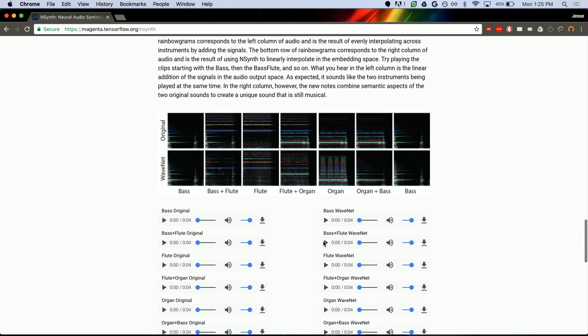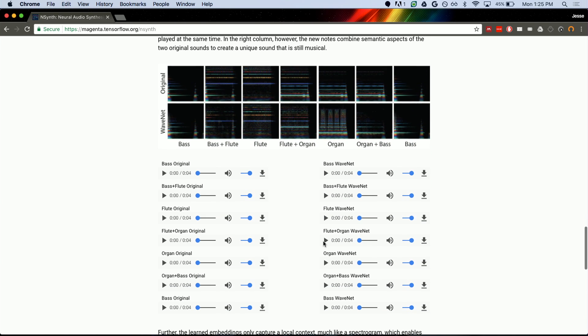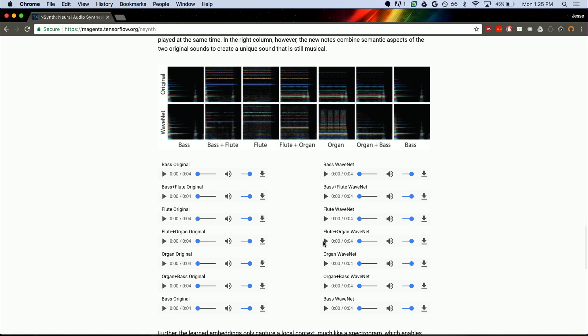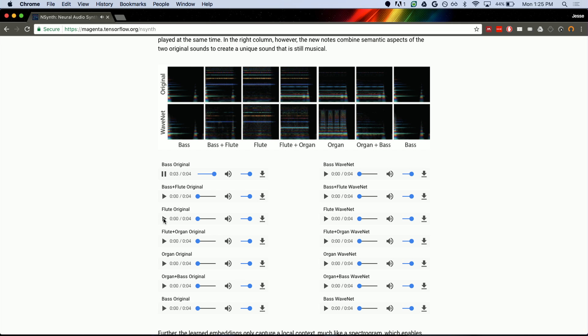So what happens when we have an embedding space is we can actually interpolate between notes as well. We can just take the embedding for this note and the embedding for this note and if we average them, what do we get? So if you just take an original sound, that's a bass. And here's a flute.